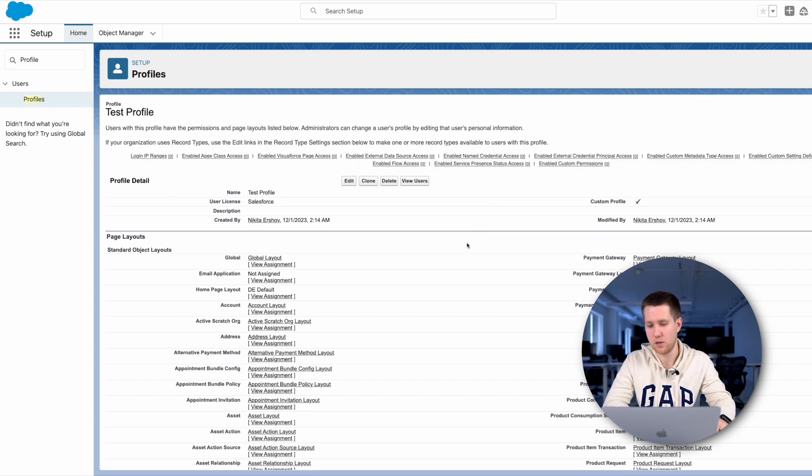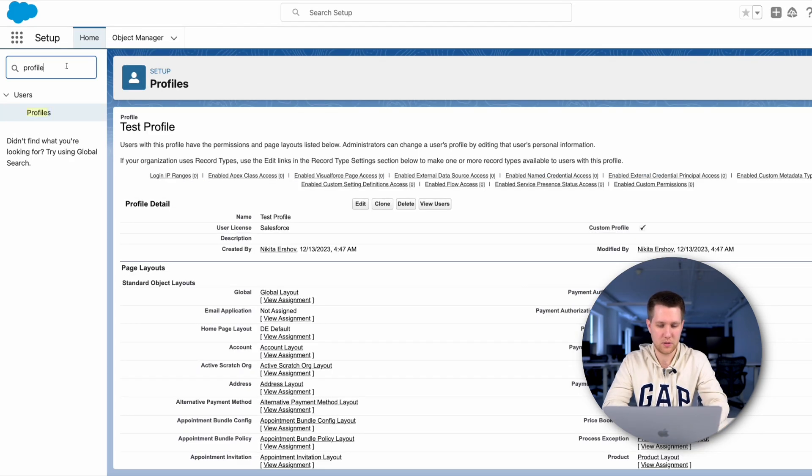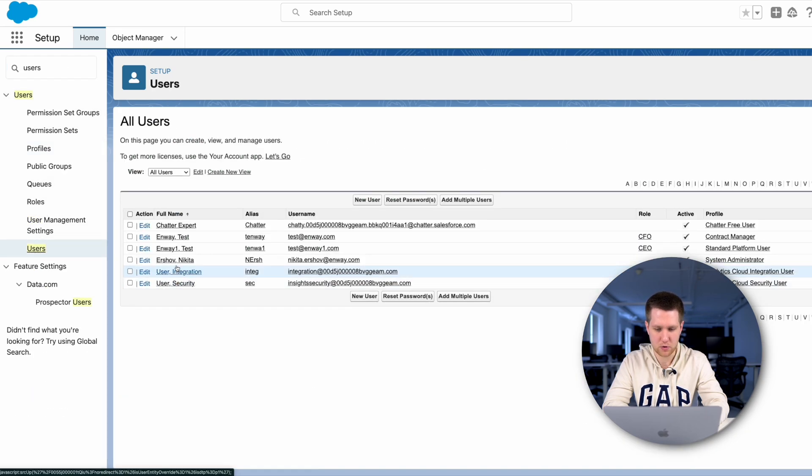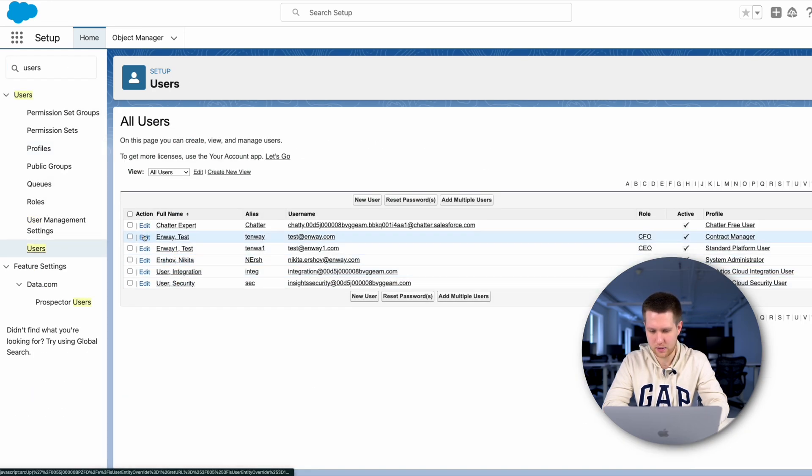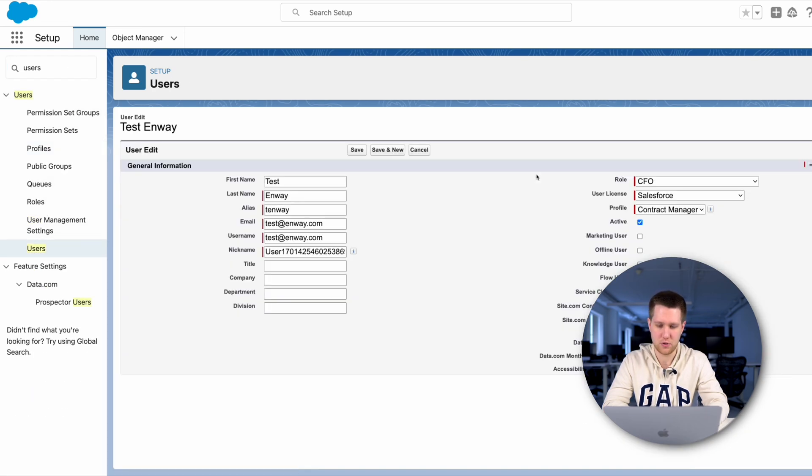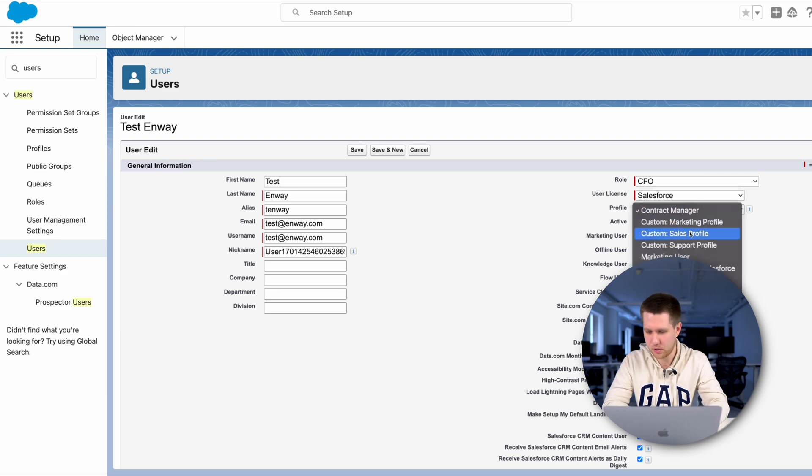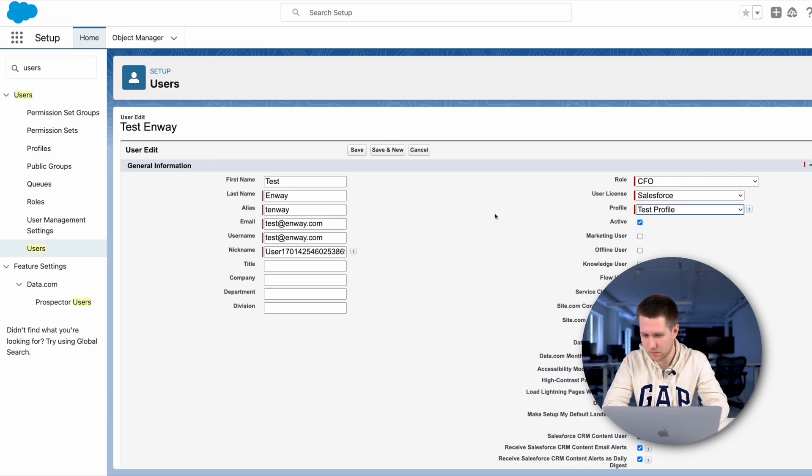Now let's assign a user to this profile. Let's go to the Users tab. We find the necessary user, click Edit to change their profile, pick the necessary profile and save.